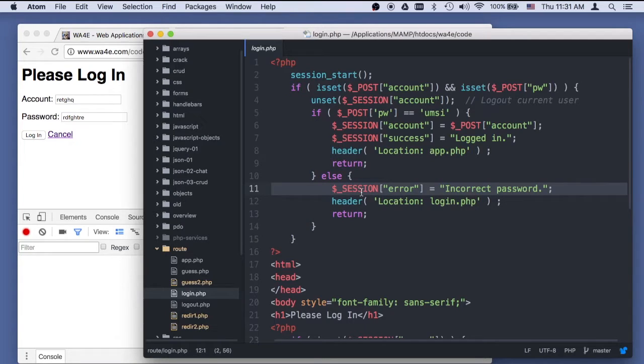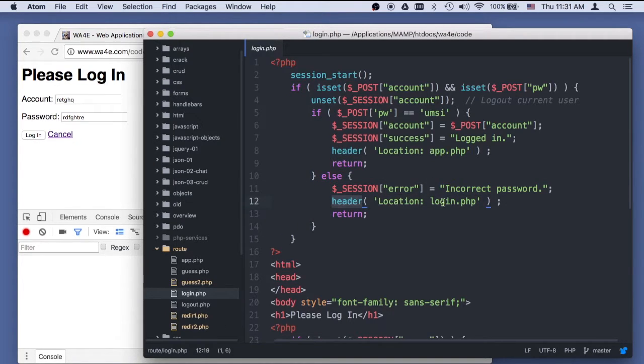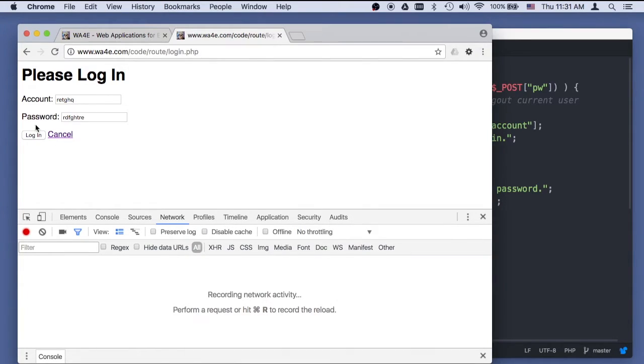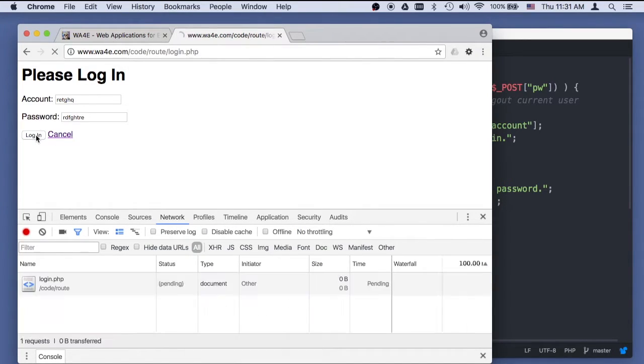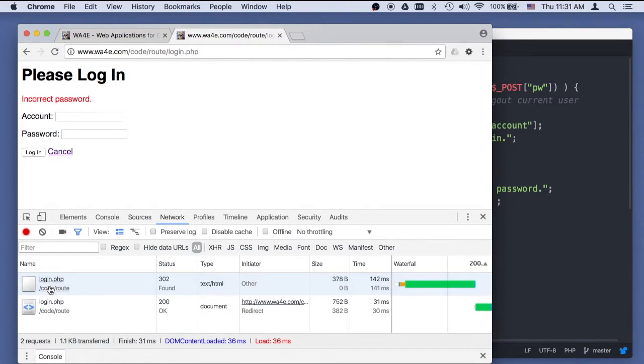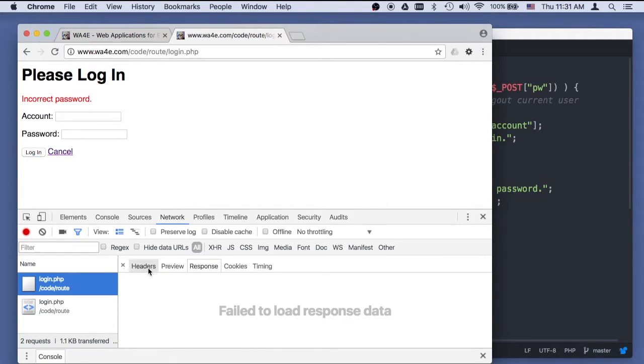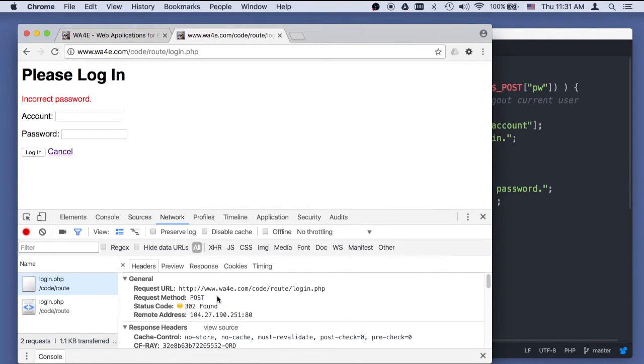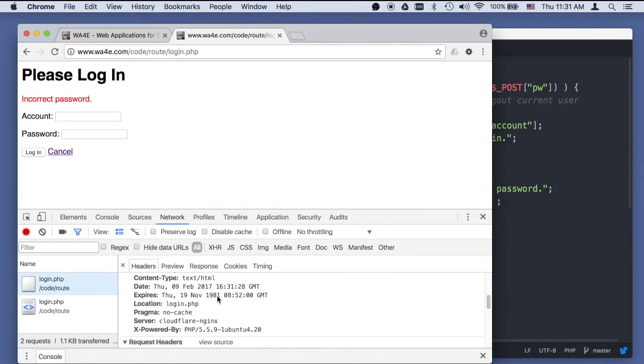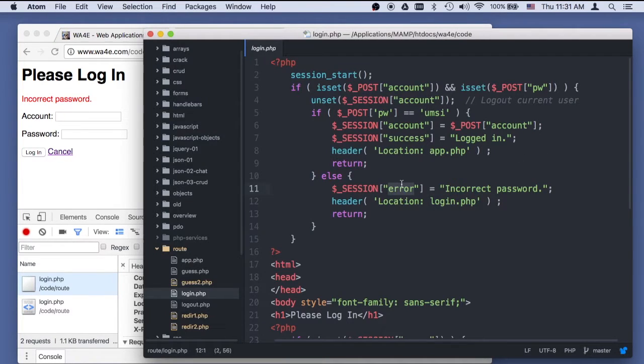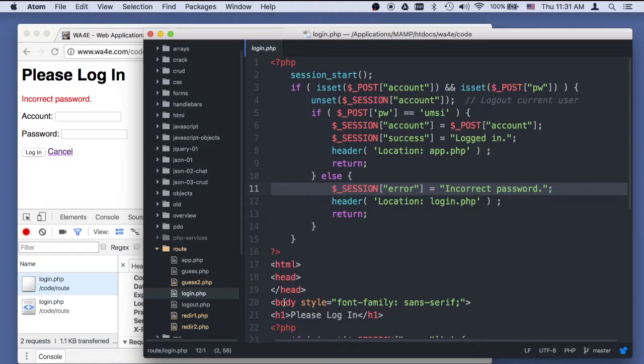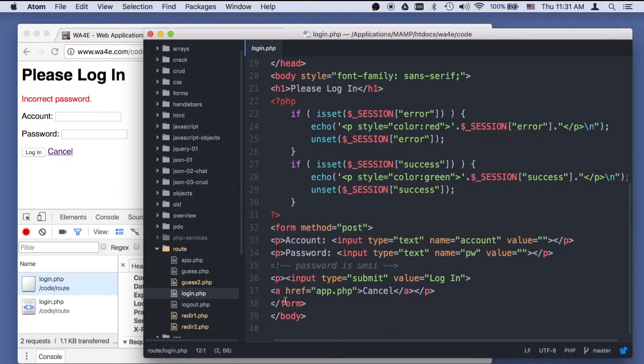We're going to set the error to incorrect password, and then we're going to redirect back to ourself. We are in login.php and we're going to redirect back to ourself. So we did a post, that's a post, and then a redirect back to ourselves. But we also sneaked into session this little thing. So after the redirect, a get comes back in.